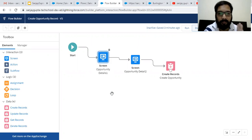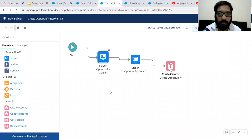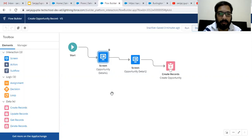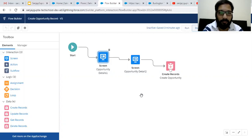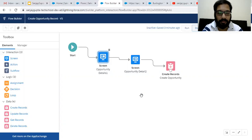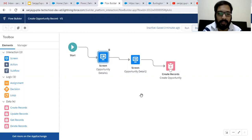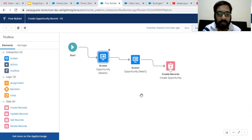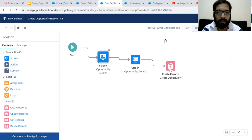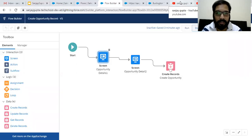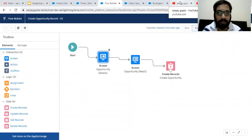So remember that we can pause only screen flow because in case of autolaunched flow, we don't have any screens. And if we don't have any screen, then we won't be able to show pause button or click on pause button. So remember that you can pause screen flows and you can resume that also. I have shown you two settings, from process automation setting you can enable the checkbox so that pause button will be available. And by searching paused flow interviews, you will see all the records related to the flows that are paused so that you can resume. So I hope you understood pause functionality, how it works in screen flow.